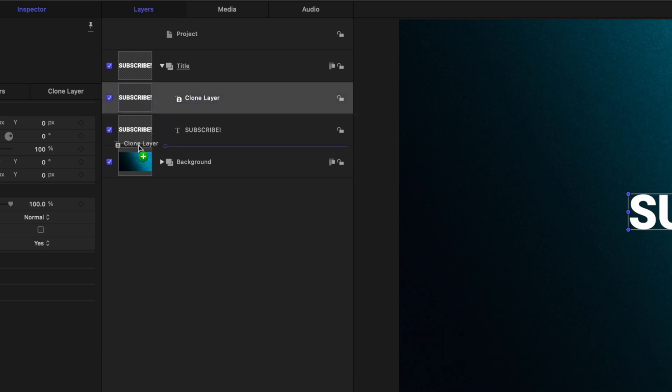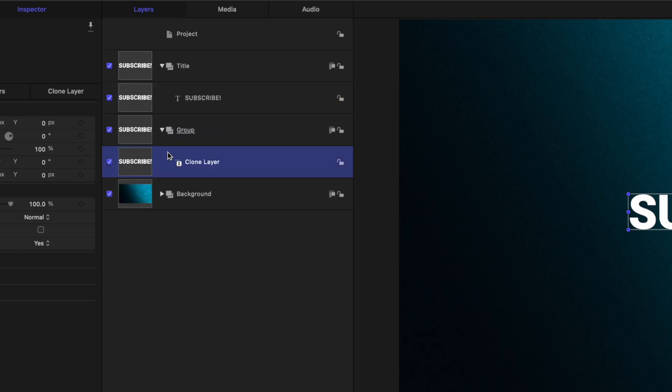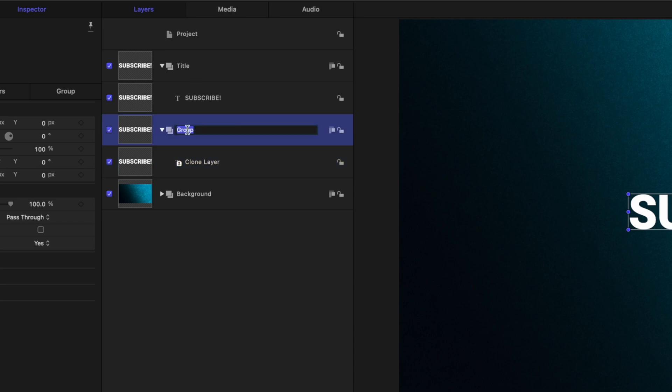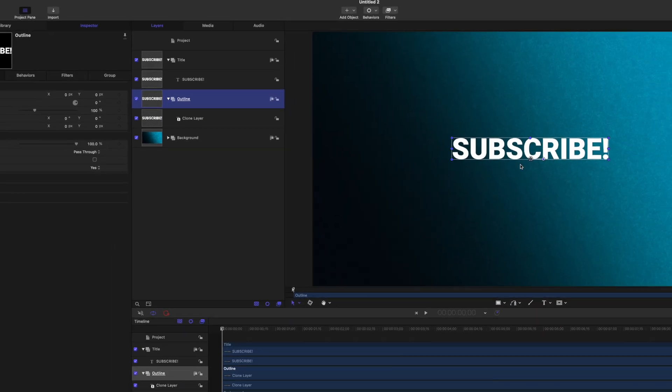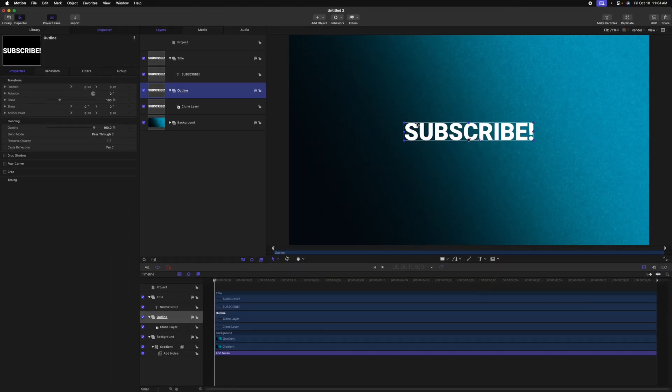With our clone layer created, let's go ahead and drag that out of the title group. And this will create an entirely new group underneath the title group. Let's just call this the outline group. And from there, we need to go ahead and create an outline effect for our text.